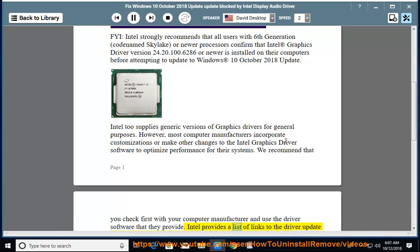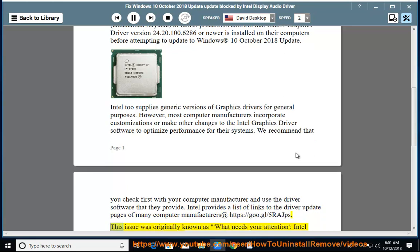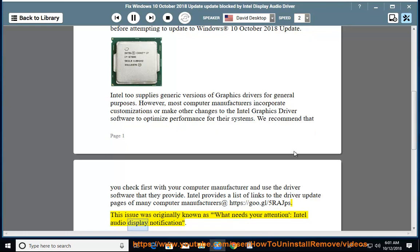Intel provides a list of links to the driver update pages of many computer manufacturers at https://goo.gl/5rajps. This issue was originally known as 'What Needs Your Attention: Intel Audio Display Notification.'